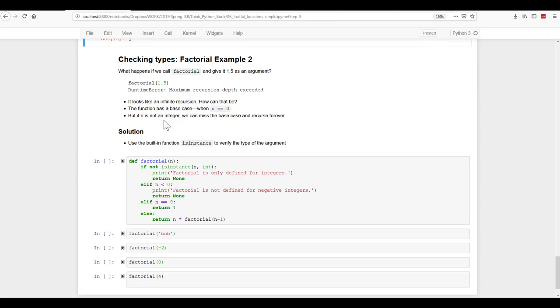So to prevent that, we need to build in a function that will take care of these types of things. So we're going to add in if not isinstance in an integer. Print out that factorial is only defined for integers.